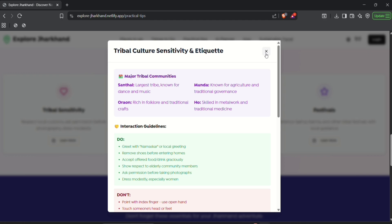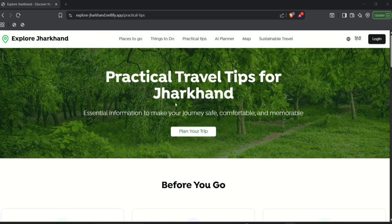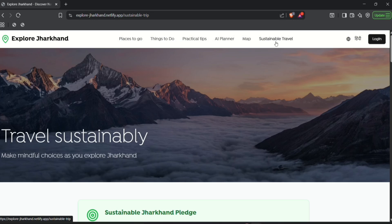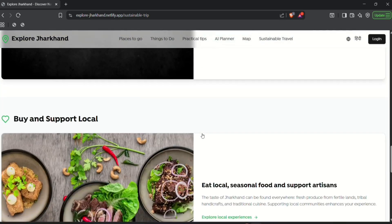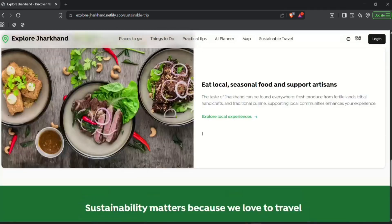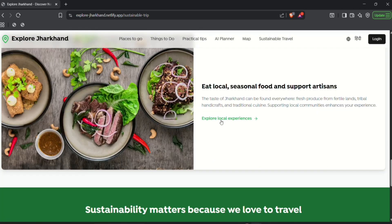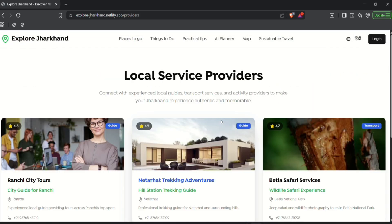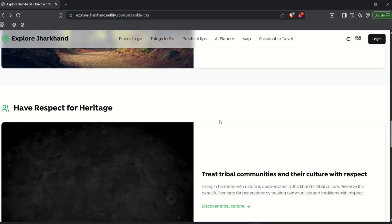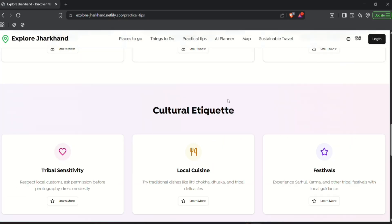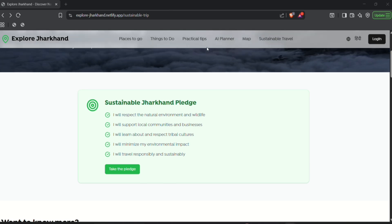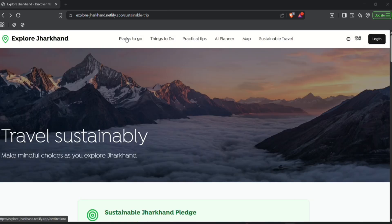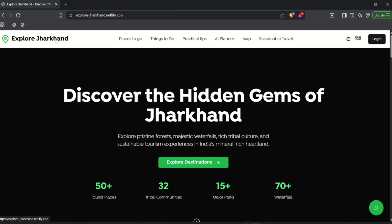Now next we have a segment for sustainable travel. This segment has tips and tricks related to sustainable travel. And next we have added a chatbot for various different kinds of support.